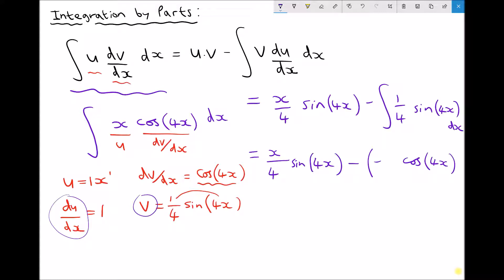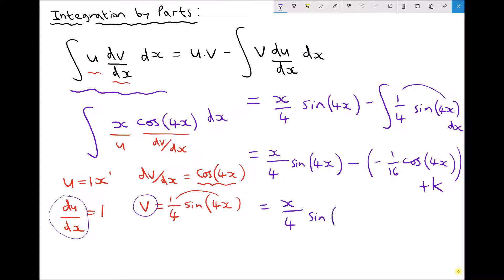The other thing we need to do is divide the quarter by the coefficient of x inside the brackets. So 1 over 4 divided by 4 is 1 over 16. And we mustn't forget the constant of integration. So simplifying, we have (x/4)·sine(4x) minus minus, which is plus (1/16)·cos(4x) plus a constant.